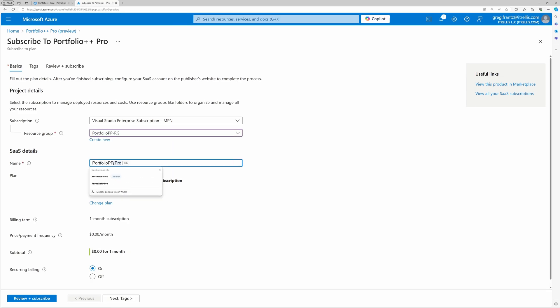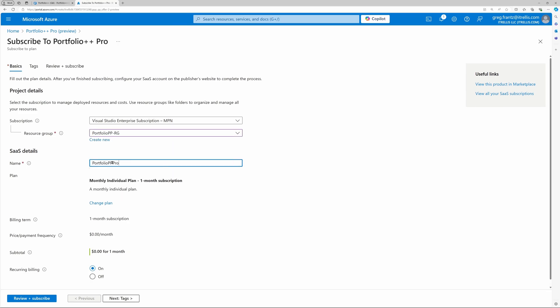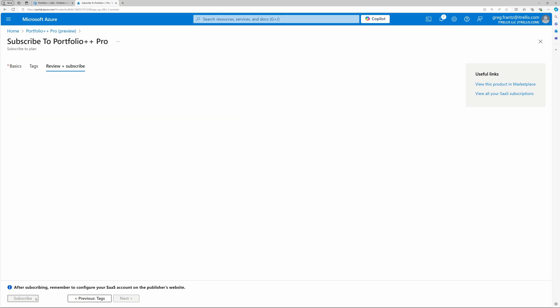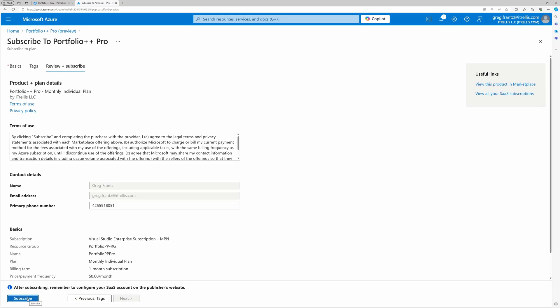Finally, enter a recognizable name for your subscription, confirm that the appropriate plan type is selected, and whether you want recurring billing turned on. Click Review and Subscribe to review your subscription.